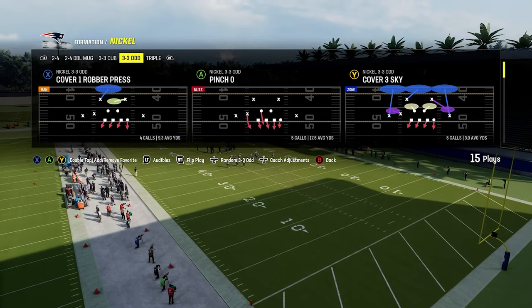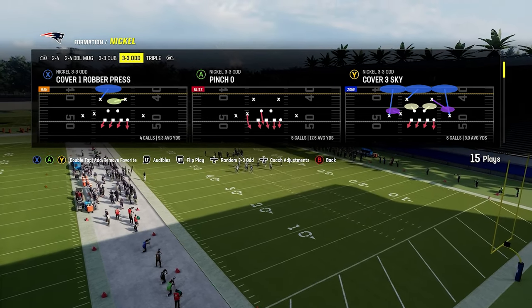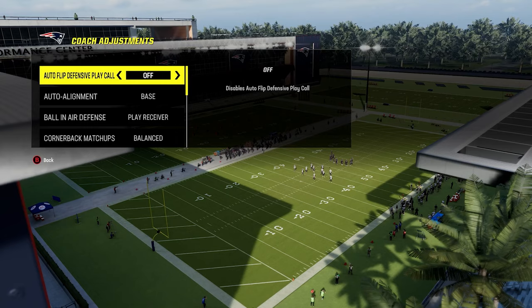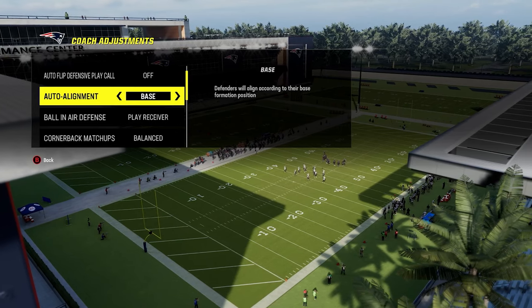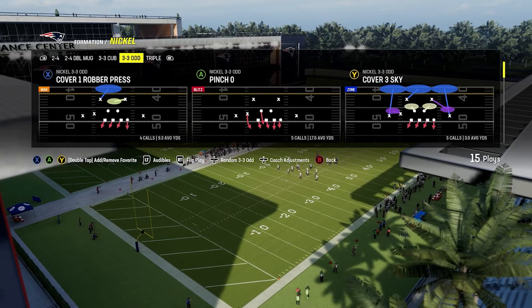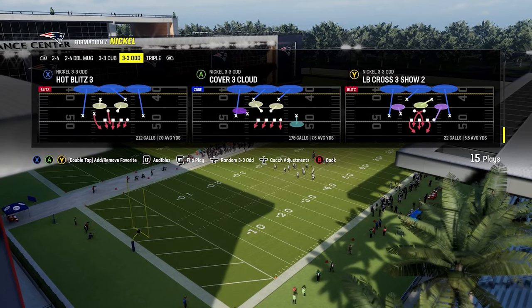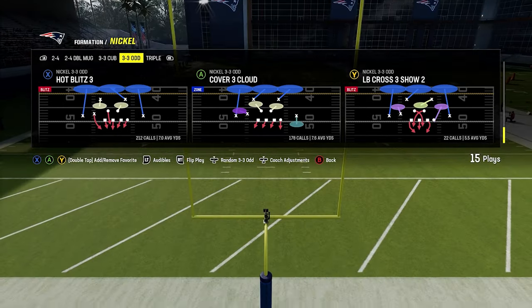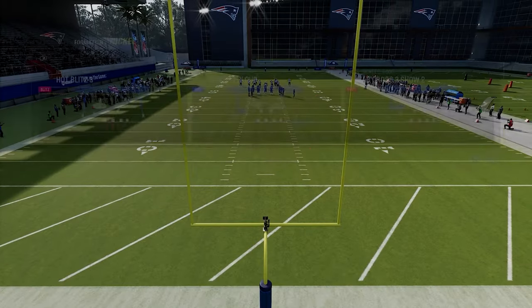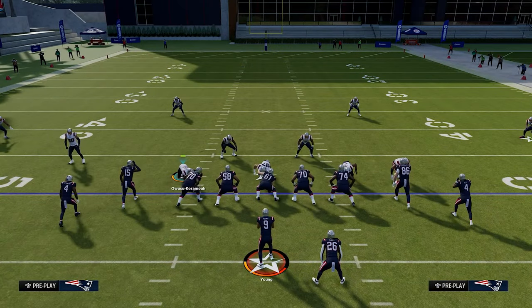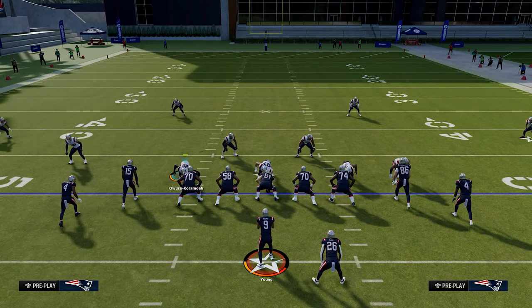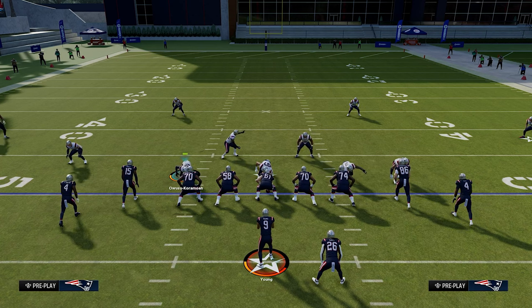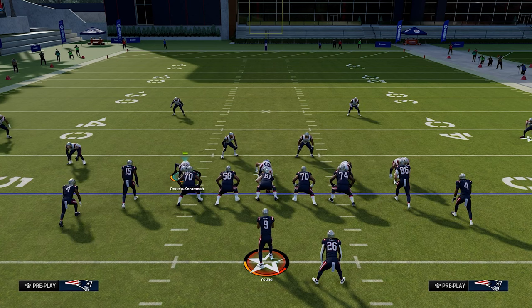So that being said, let's jump into this. We are going to be in 3-3 Odd, and our coaching adjustments — we want to make sure Autoflip is off and Auto Alignment is set to base. The play that we're going to come out in is going to be Hot Blitz 3. We're going to talk about a couple of runs here in this video: 0-1 trap and inside zone out of tight offset tight end, and then inside zone out of trips looks.